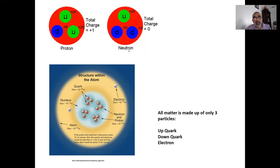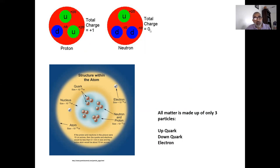The neutron is made up of a slightly different combination: two down quarks and one up quark. When you add up these charges — negative one-third plus negative one-third gives negative two-thirds, plus the positive two-thirds of the up quark — we get a total charge of zero. That is why the proton has a charge of positive one and the neutron has a charge of zero.